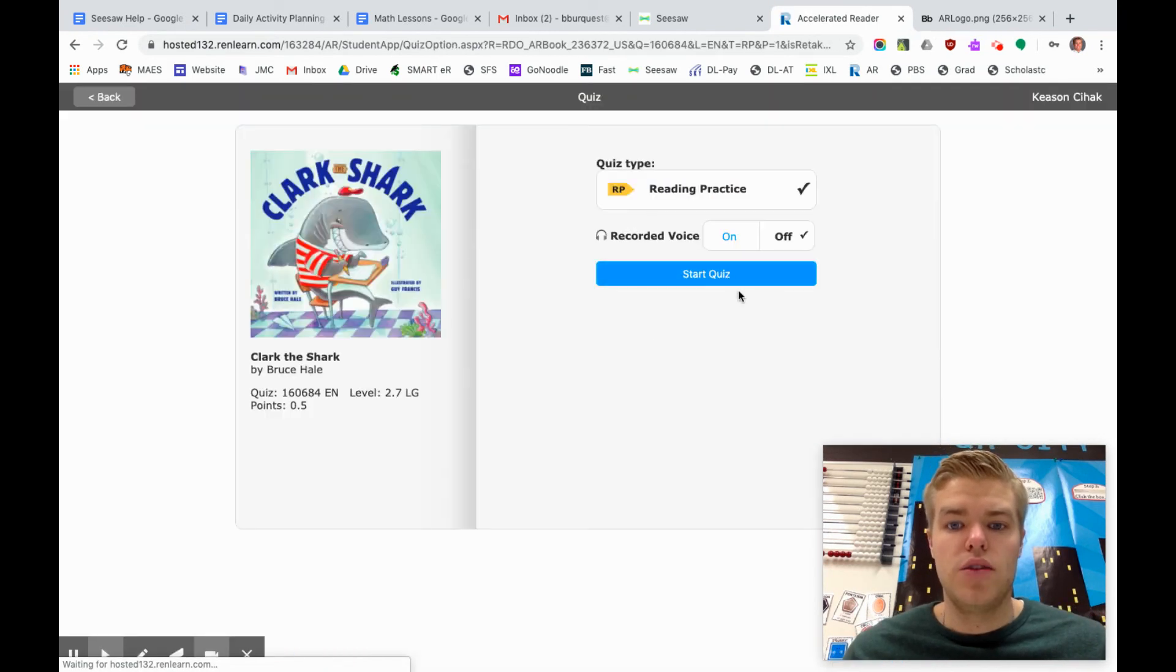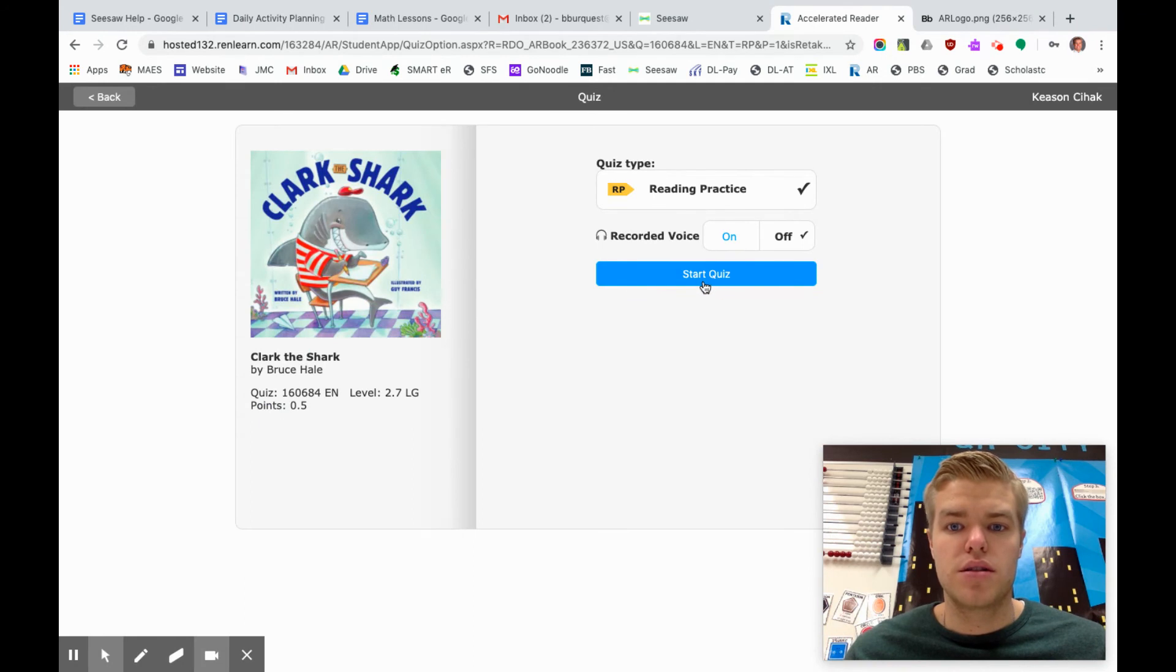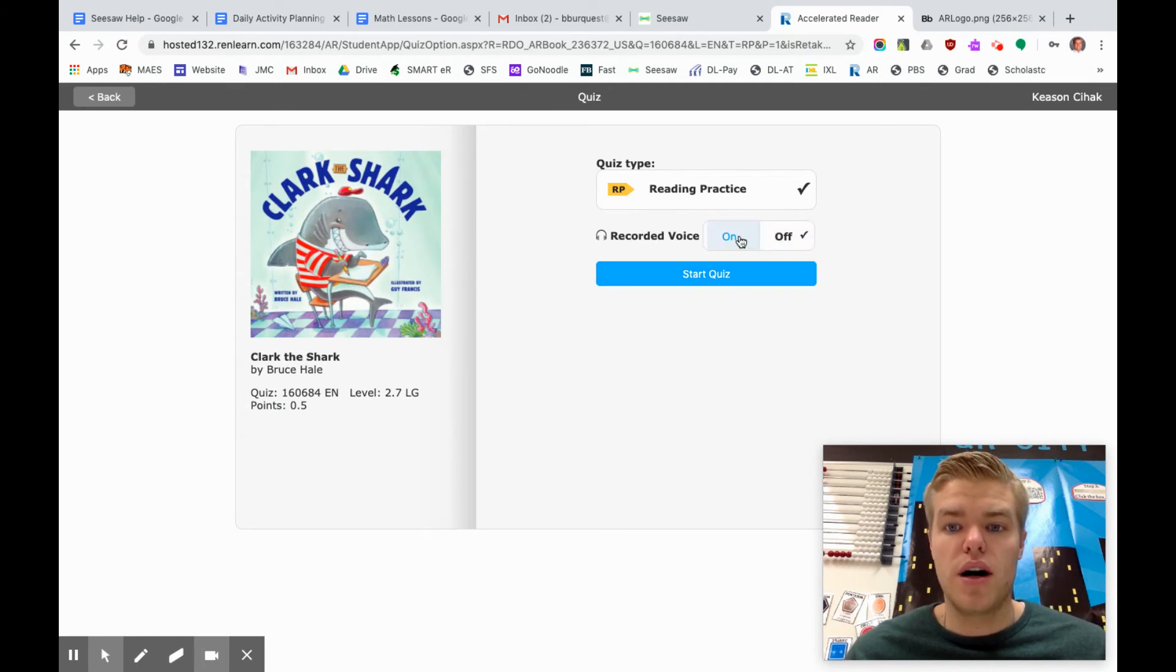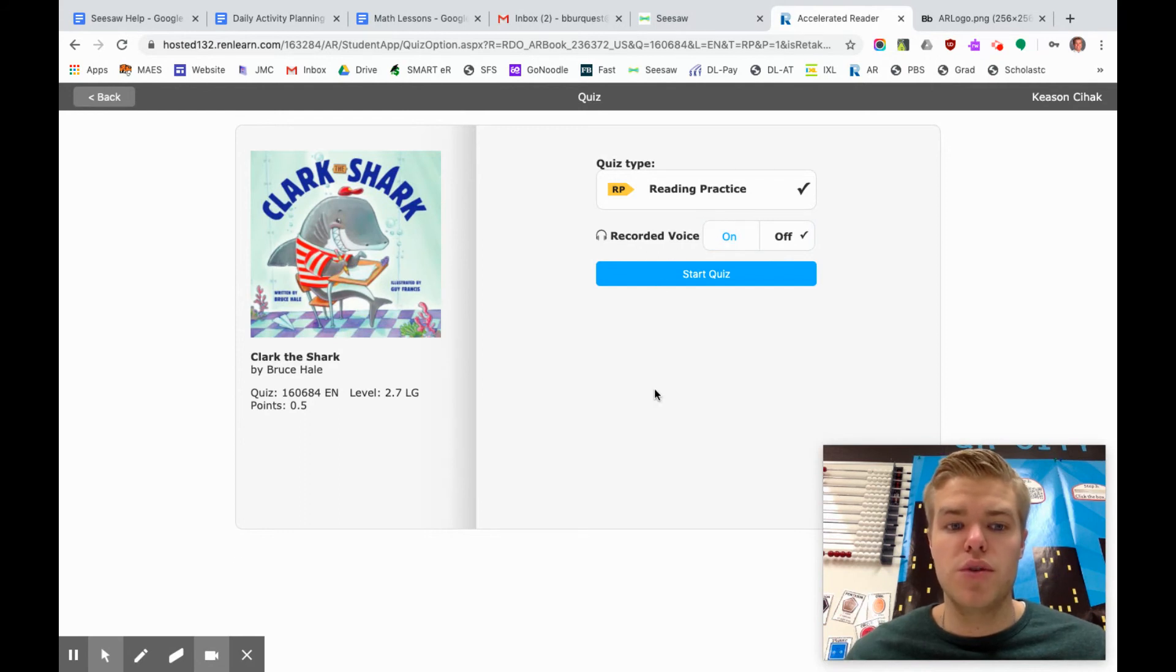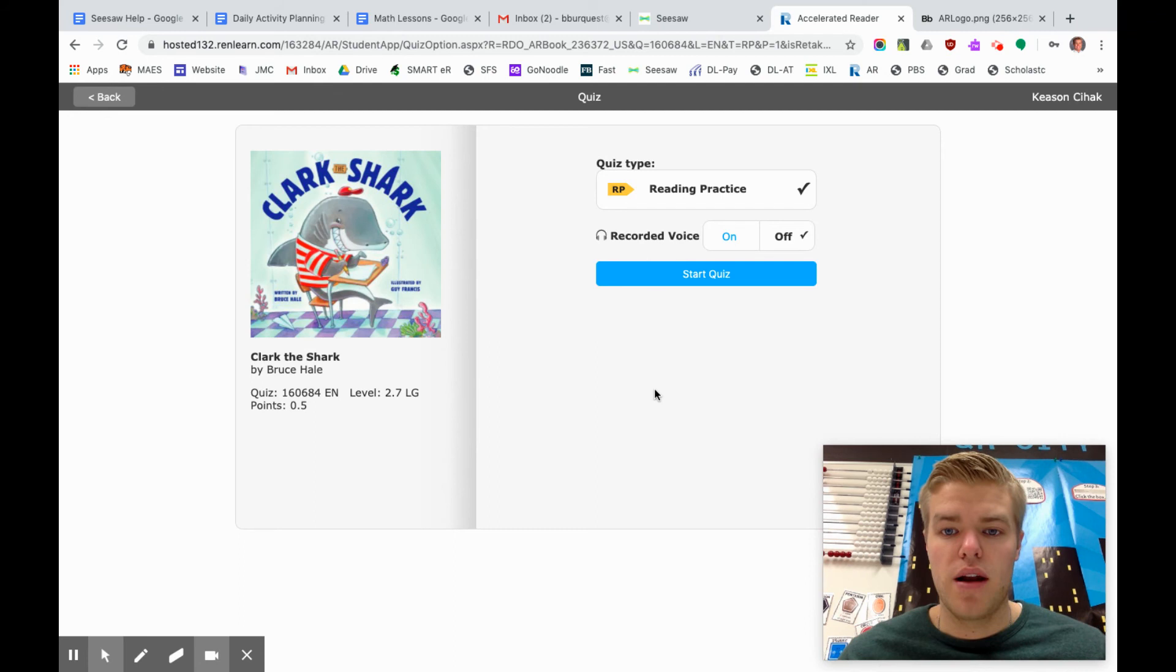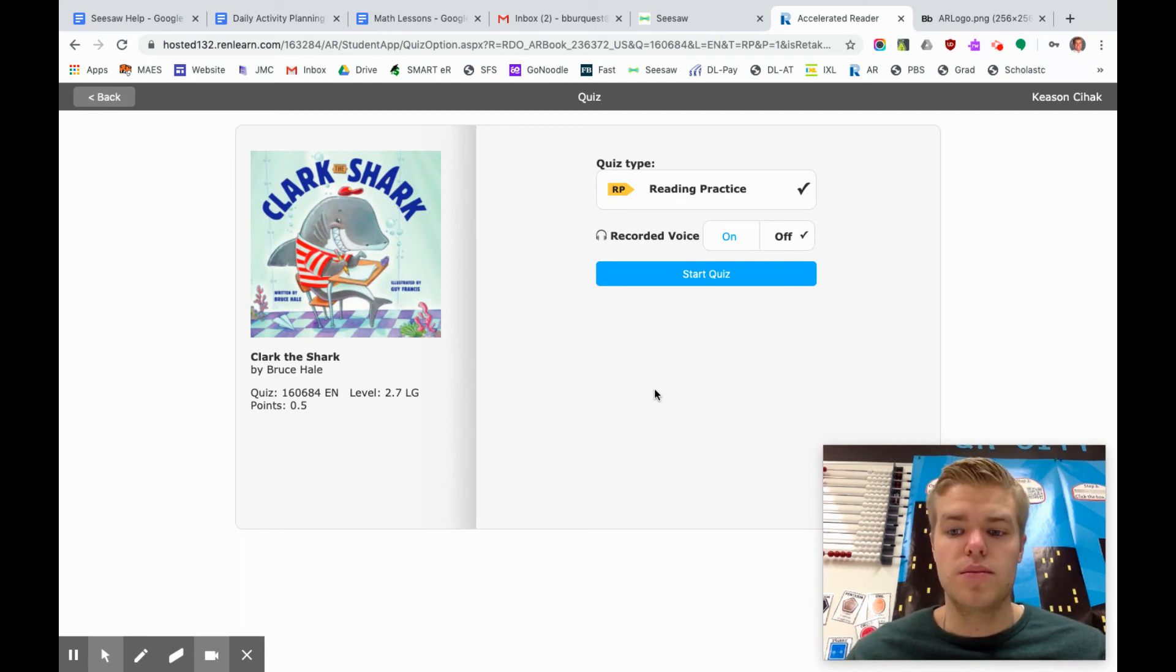Then you'll be able to start the quiz. Some quizzes do have recorded voice which means they'll read the question to you which is awesome. But some do not so just be aware of that. You're gonna start the quiz, take the quiz and then you'll get your points.